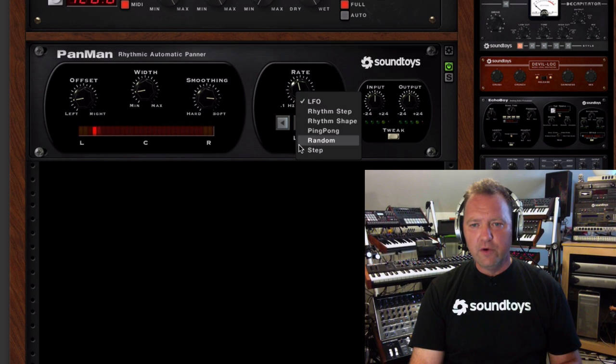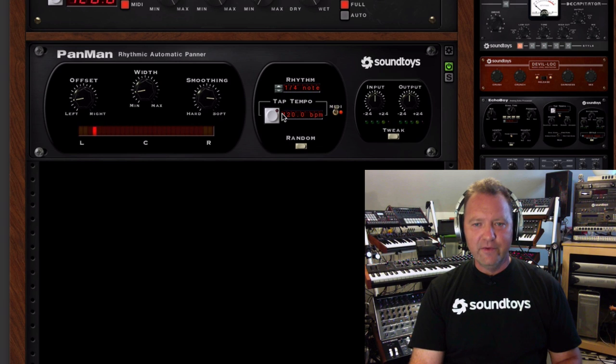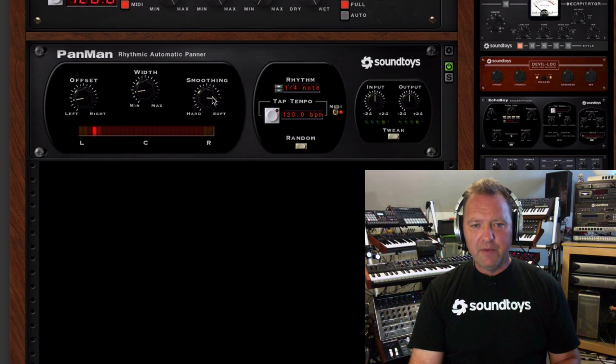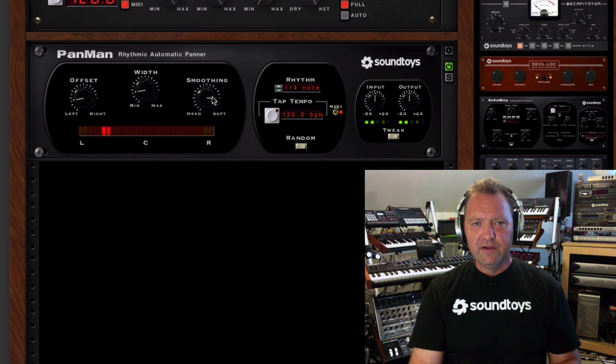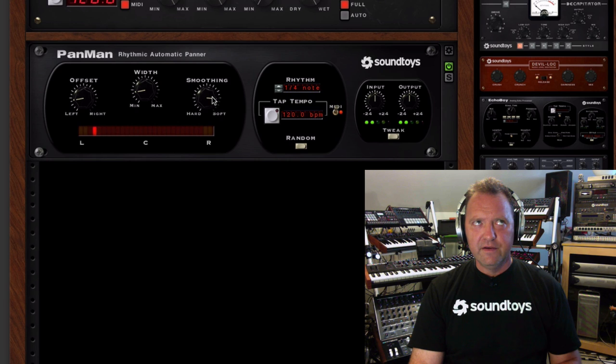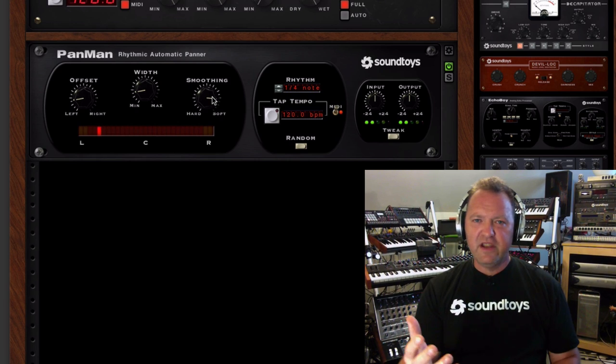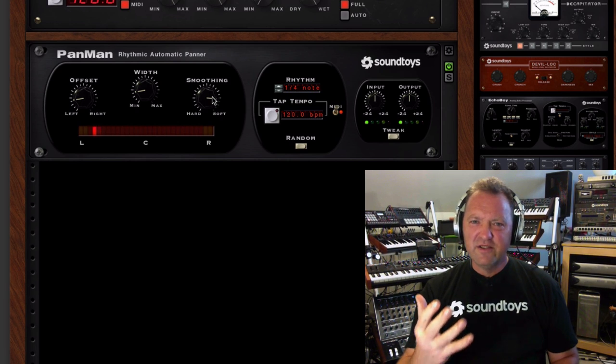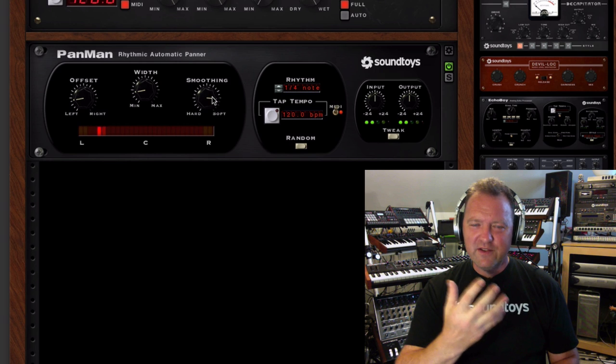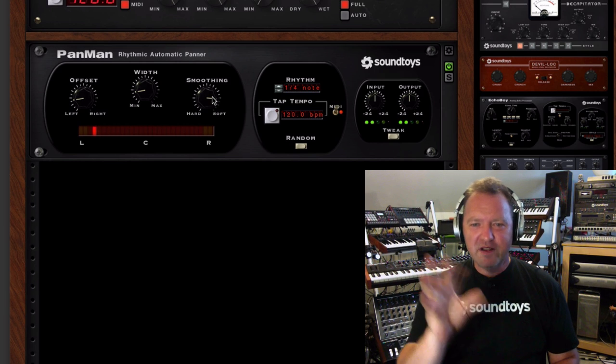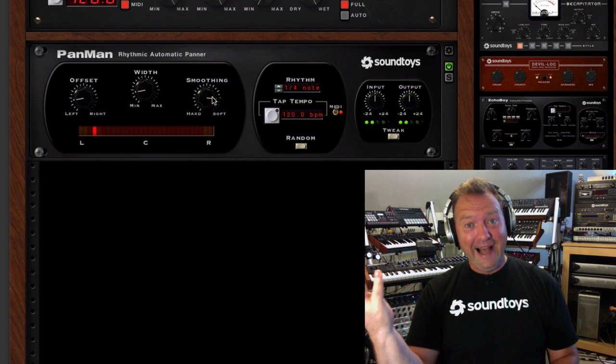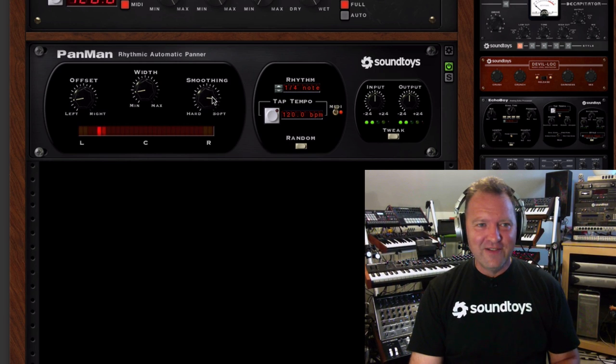And you can use any of the modes. So if you wanted that to be a little bit more random, you could turn it on random. Hey, what do you know? And it'll kind of bop around in different places without a particular cyclical movement because it's random. Lovely.